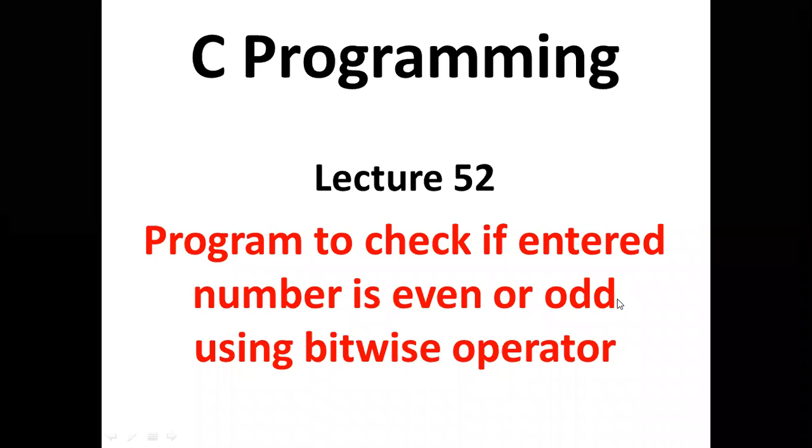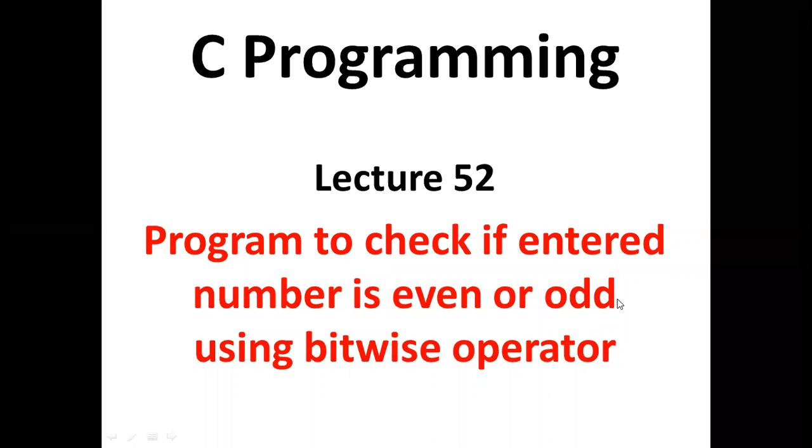Hello students, in today's lecture, we will understand a program to check if an entered number is even or odd using bitwise operator.